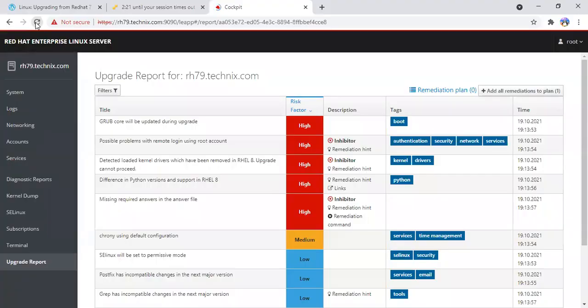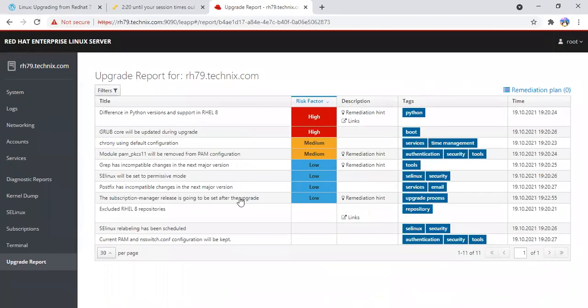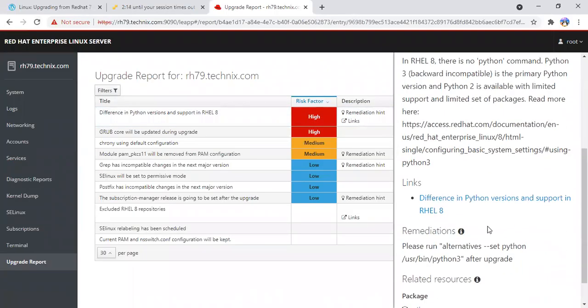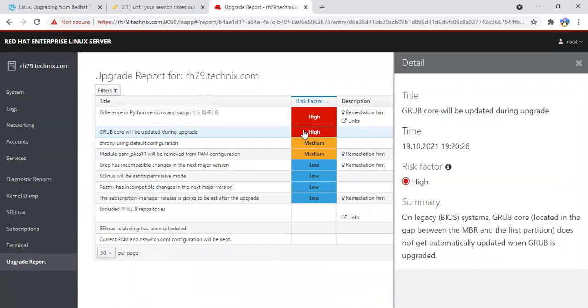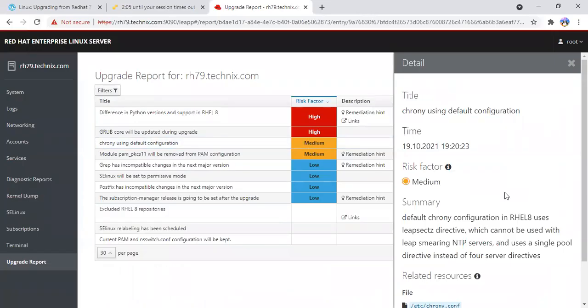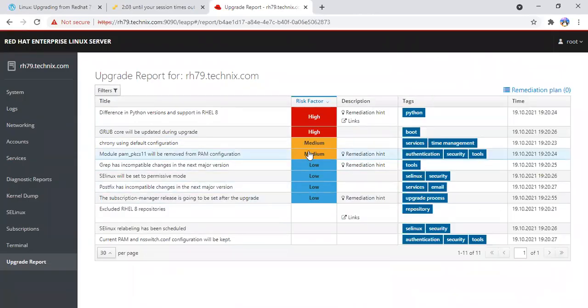Just refresh it once more and see. There are some remediation tasks which it needs us to do. One is post-upgrade we have to set the Python 3, and that is the GRUB thing. We have to verify if our GRUB is updated fine or not.